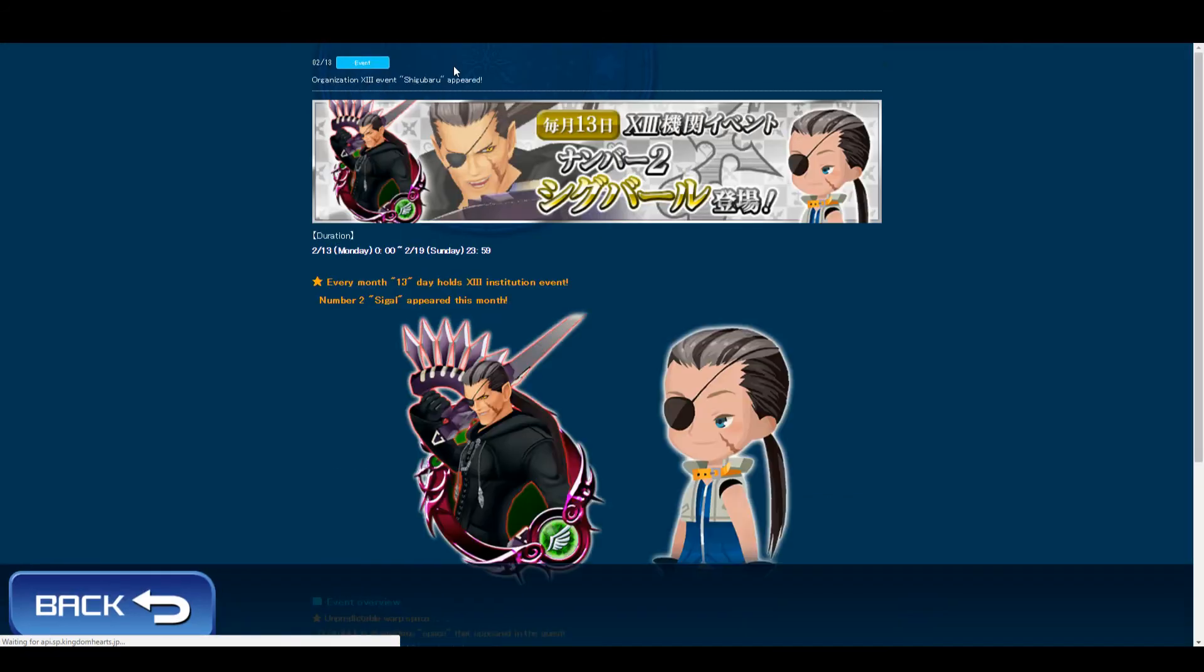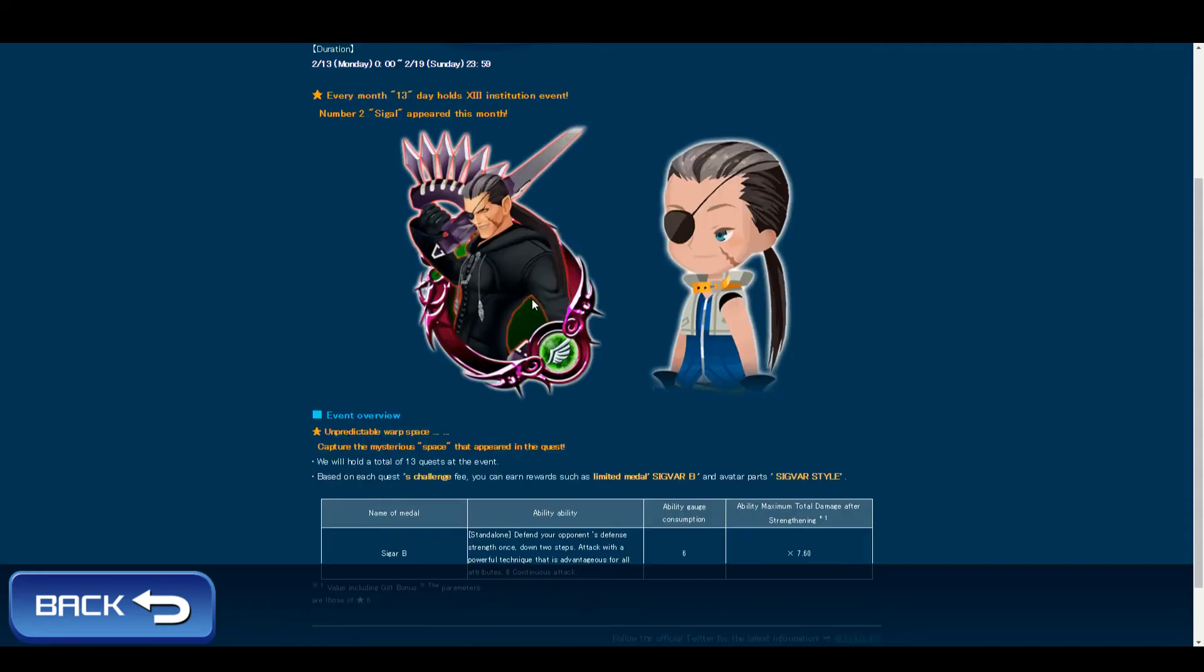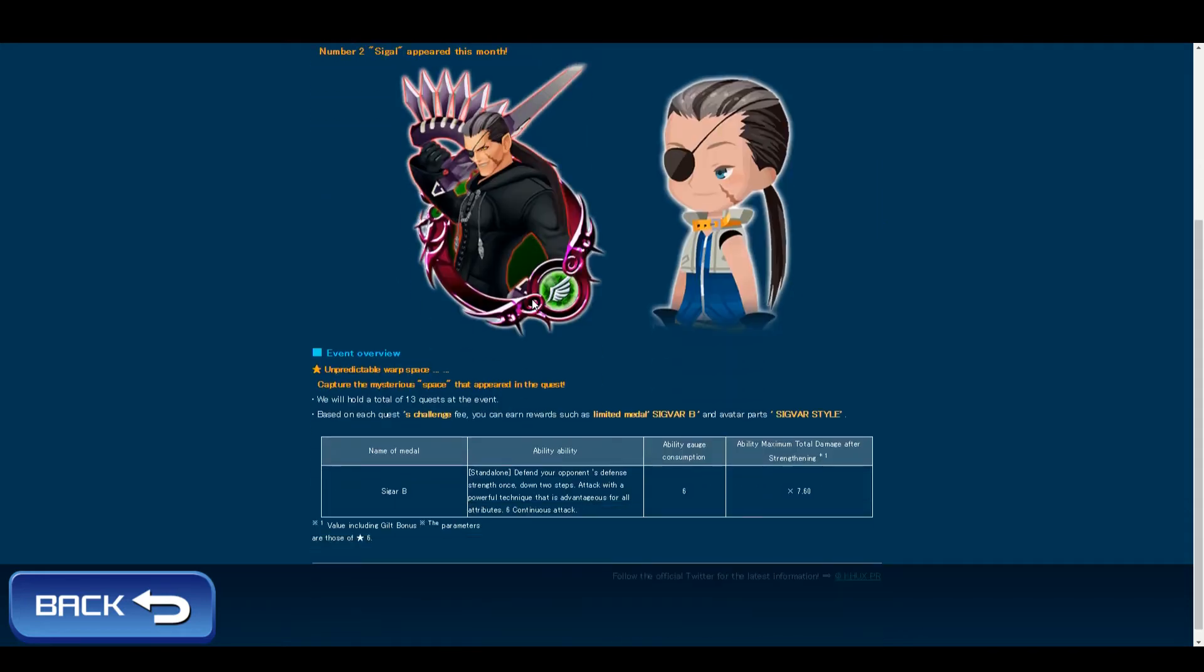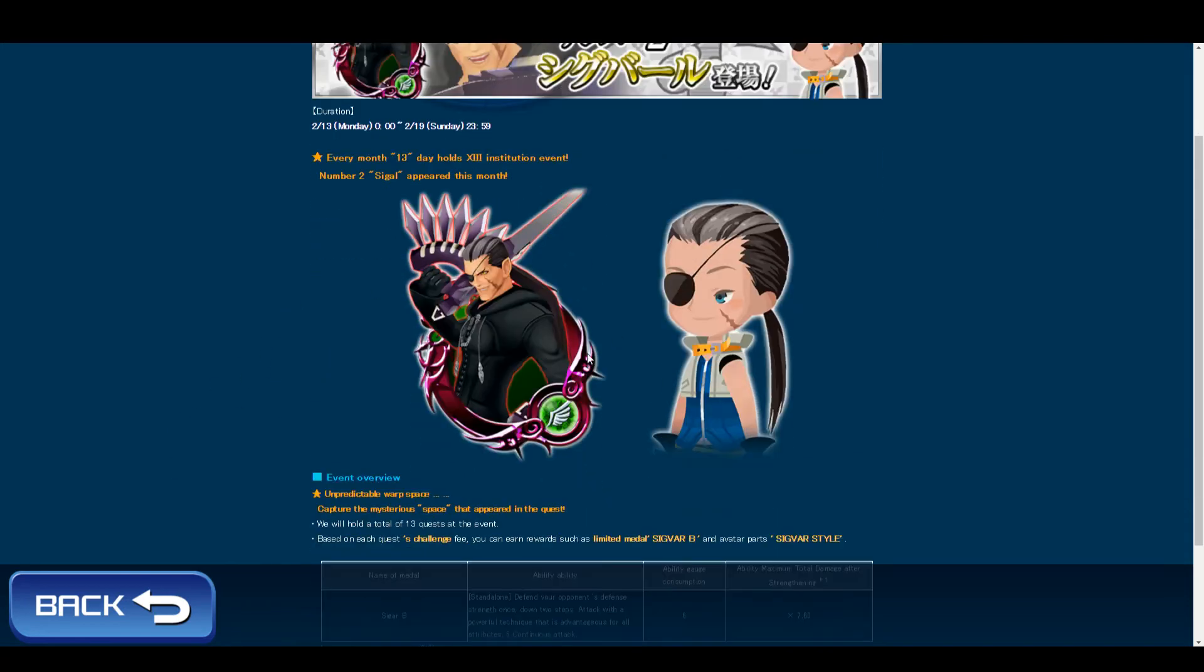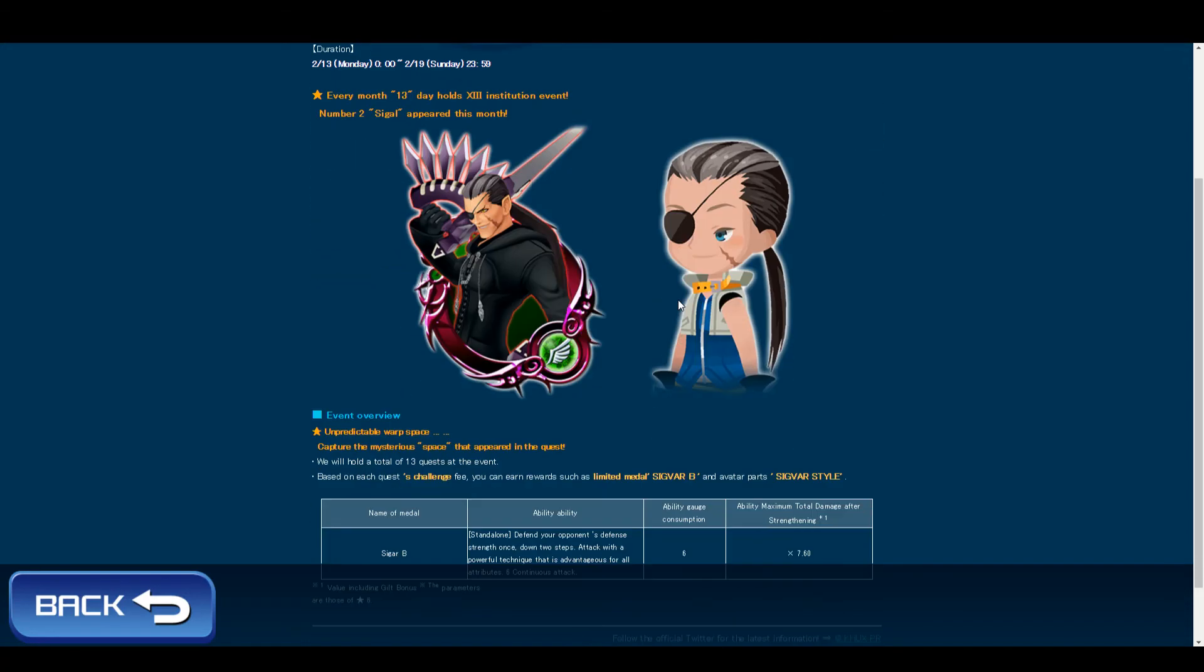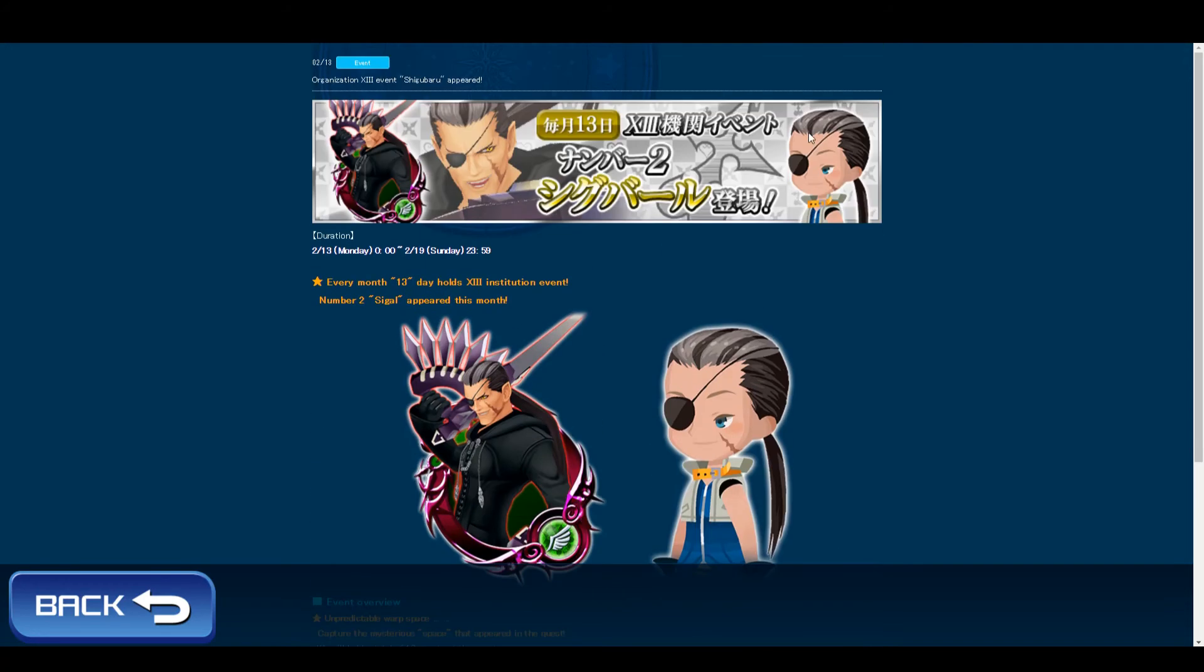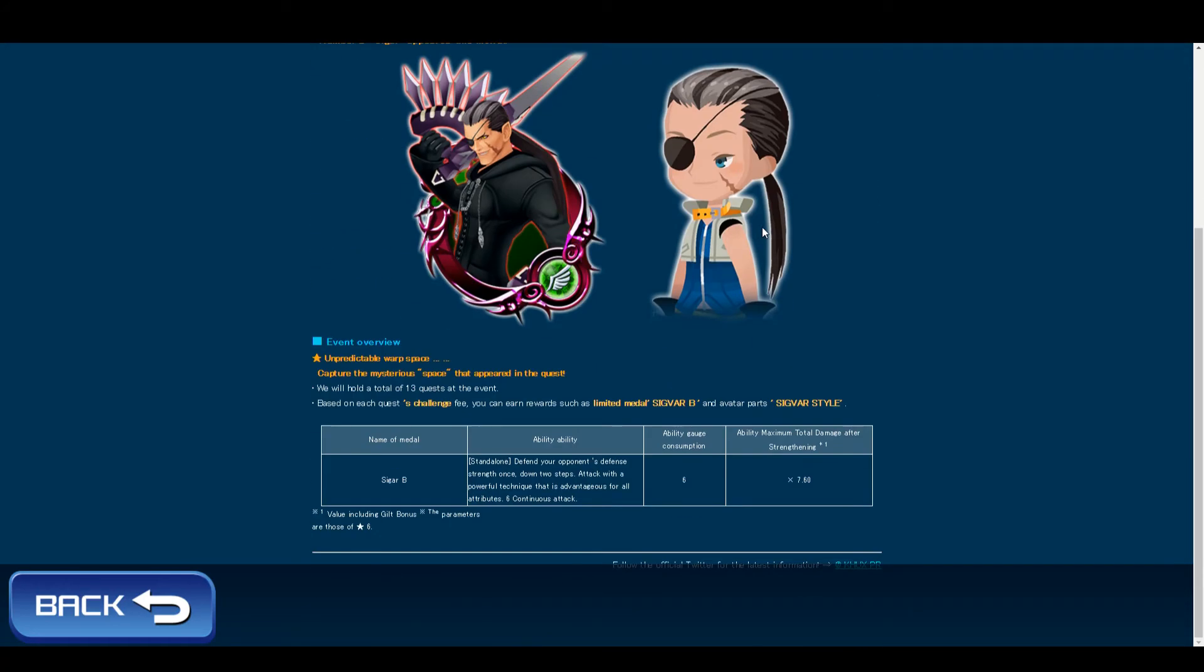And there's also the Zig Bar event. You're getting both the Zig Bar Beam Medal and his signature hairstyle. I'm not sure if you're getting the eyepatch too because they're also showing the eyepatch right here.